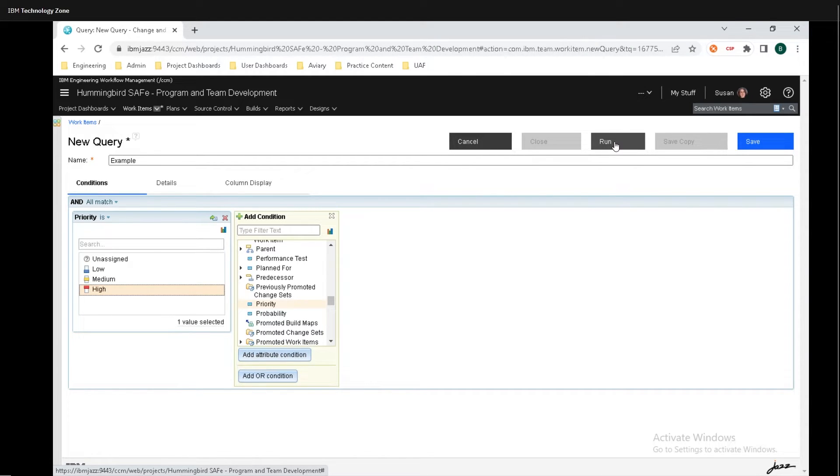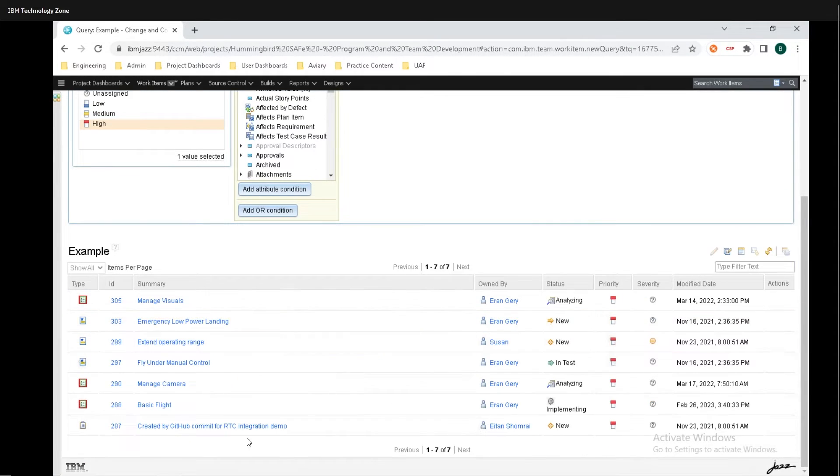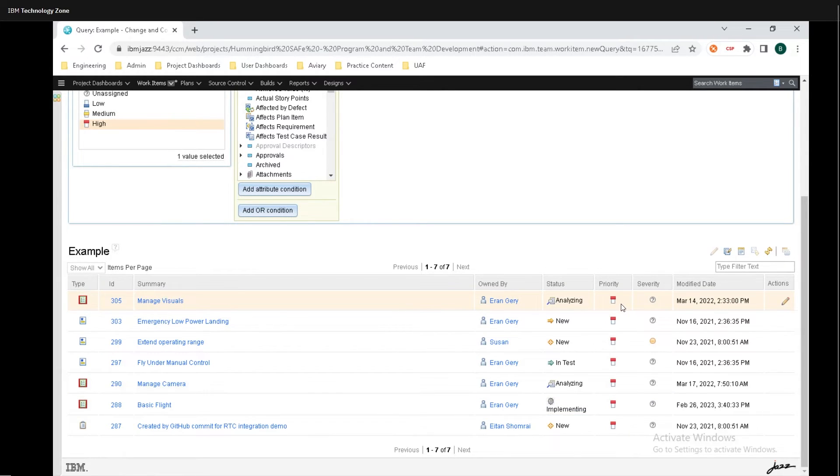Finally, I'm going to click on run. And I can see all of the work items here that have a priority set to high.